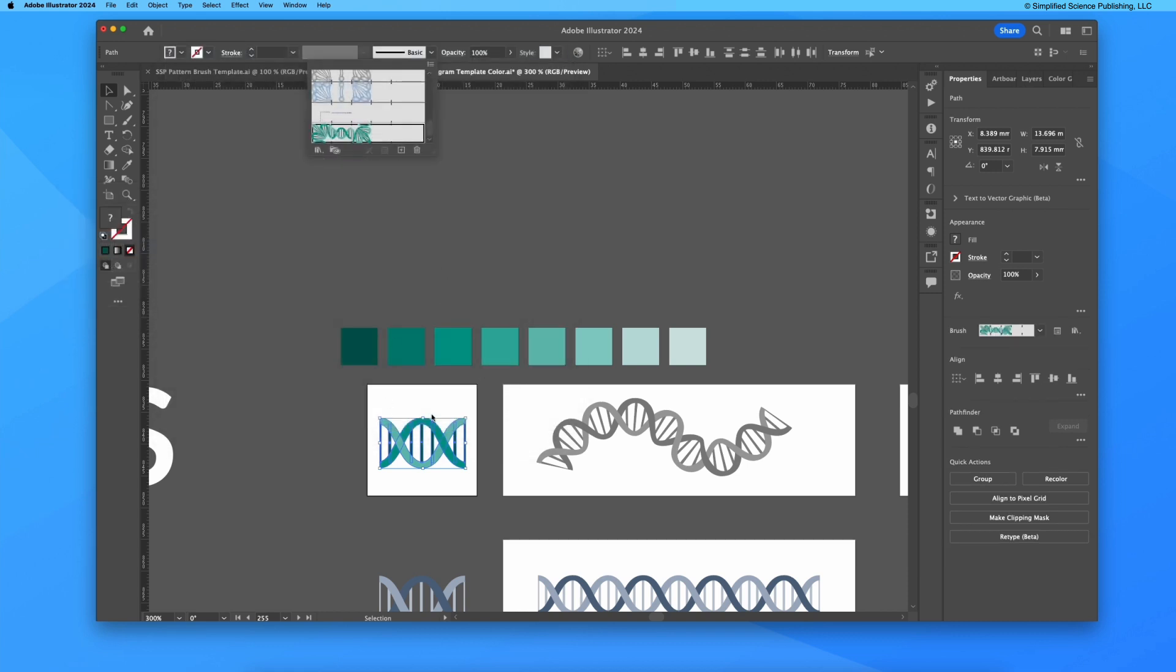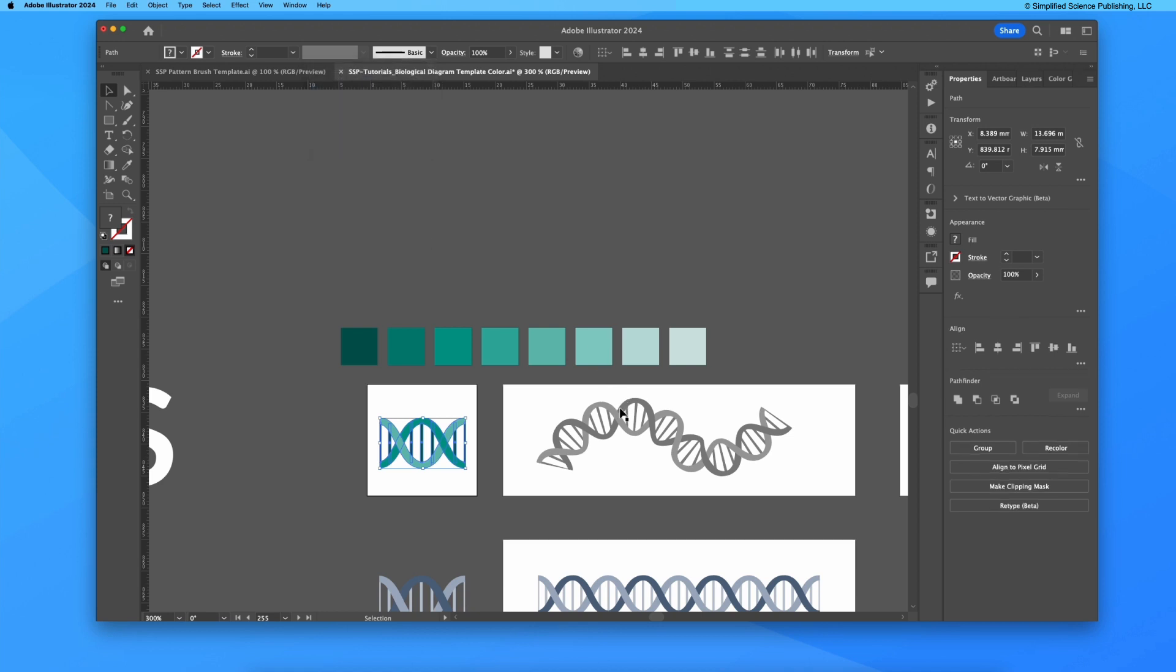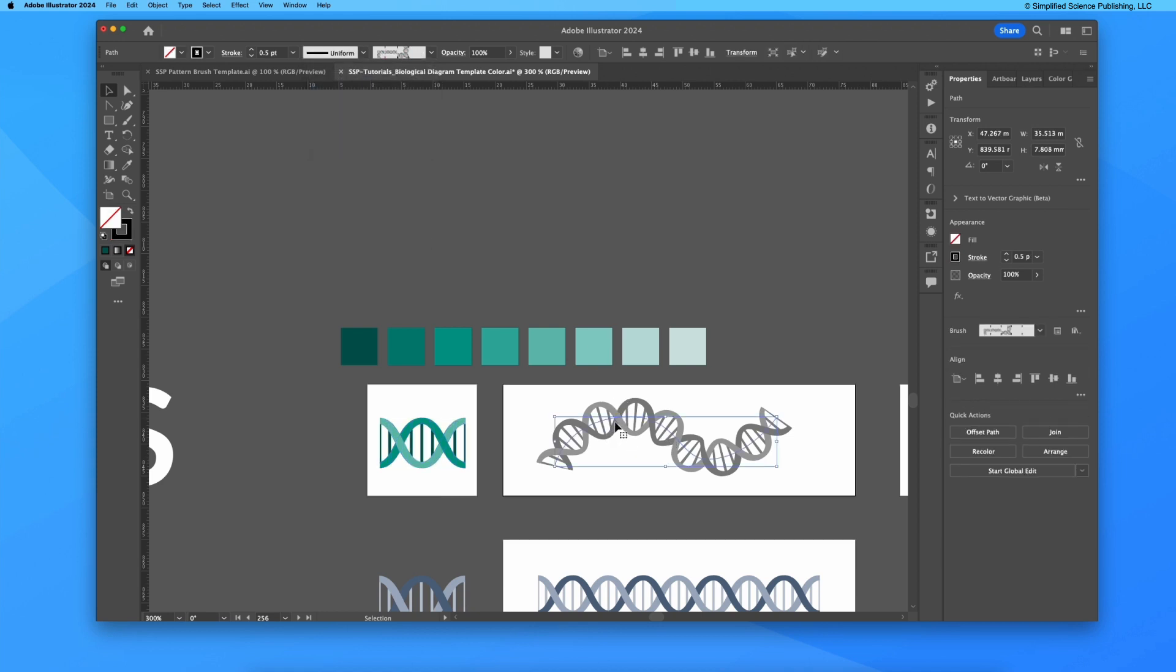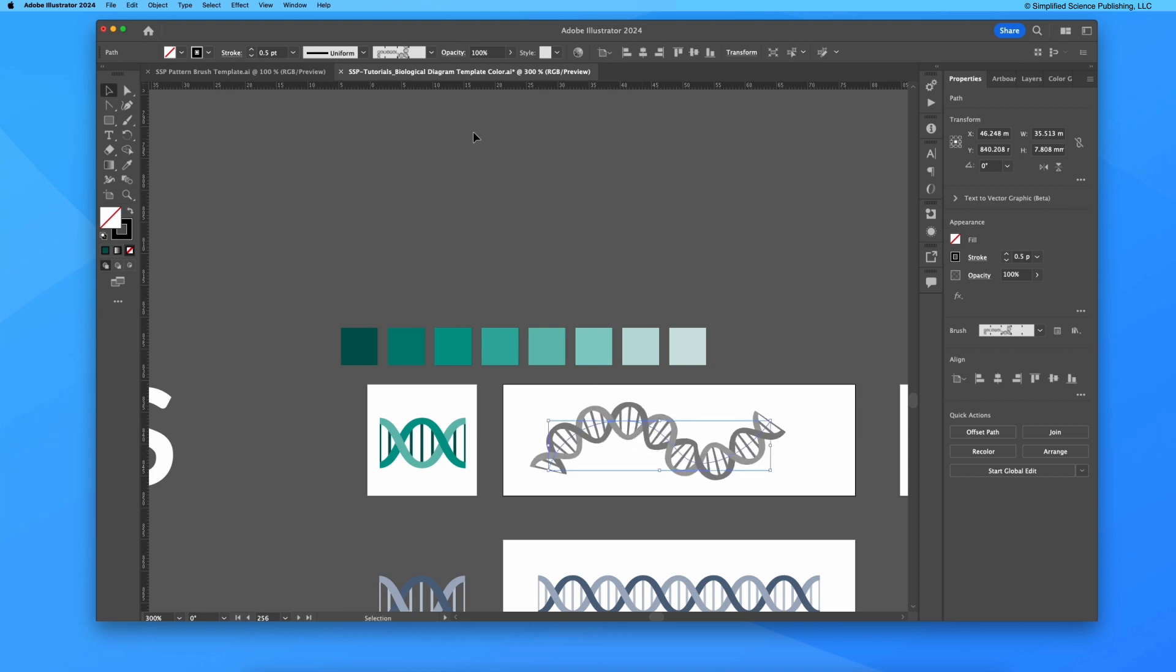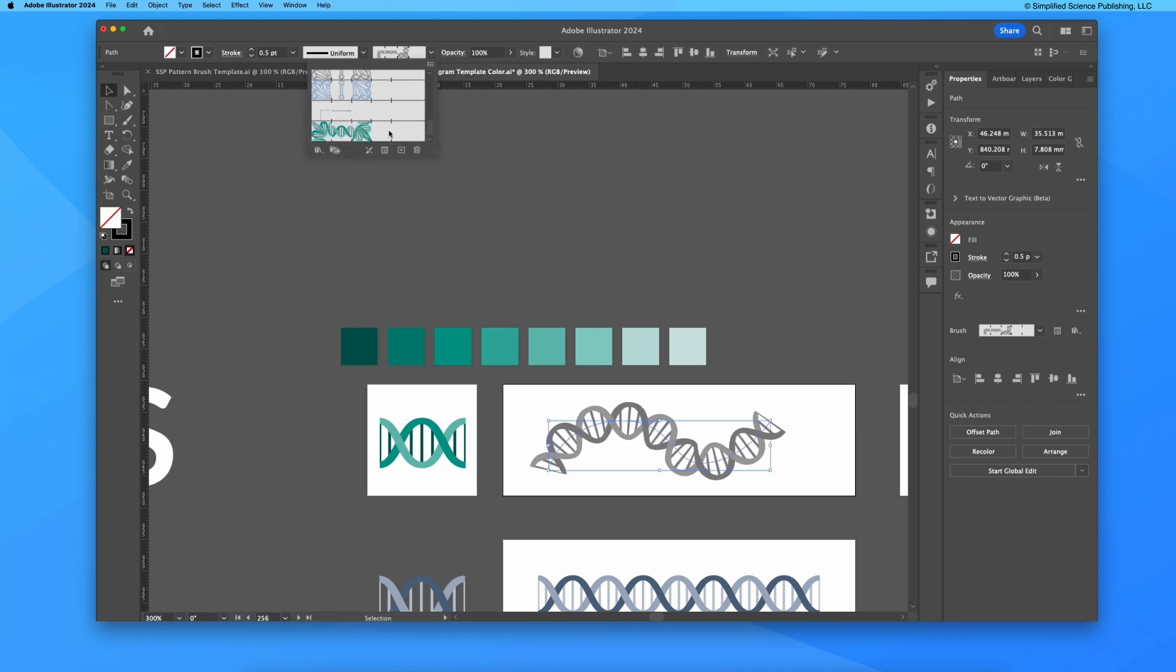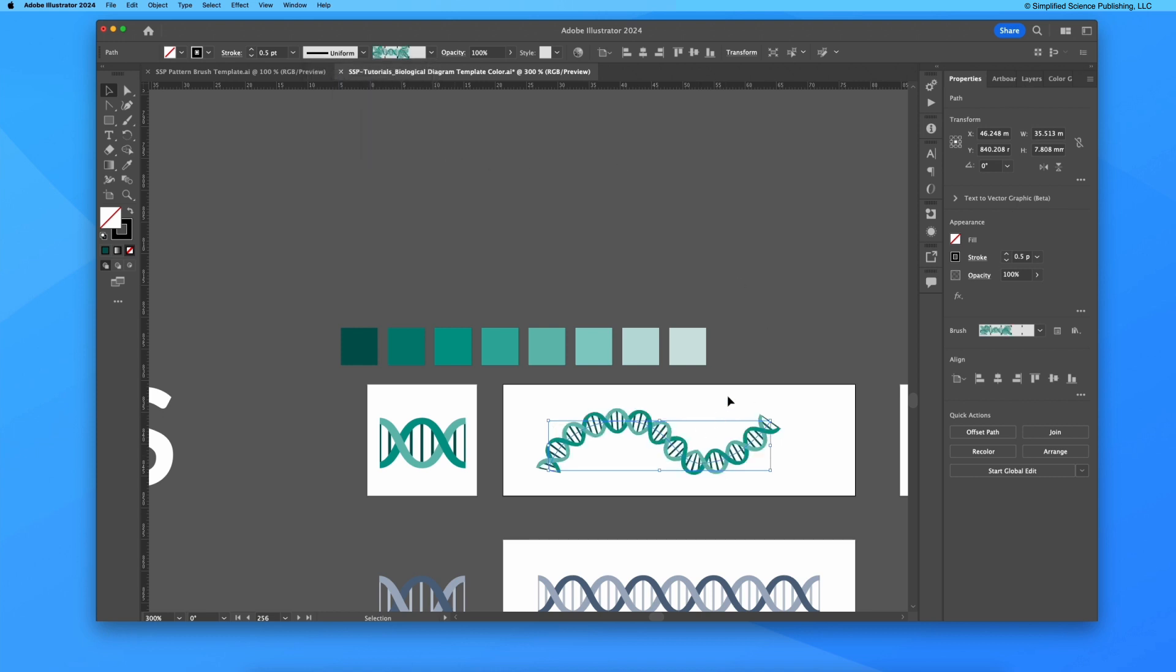This is now a brand new brush pattern brush. Let's say I wanted to instead of having this pattern, apply my new green DNA brush, and there it is.